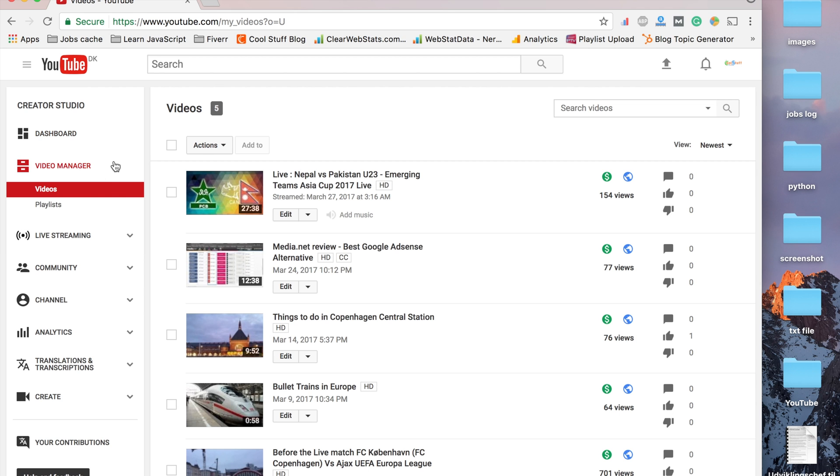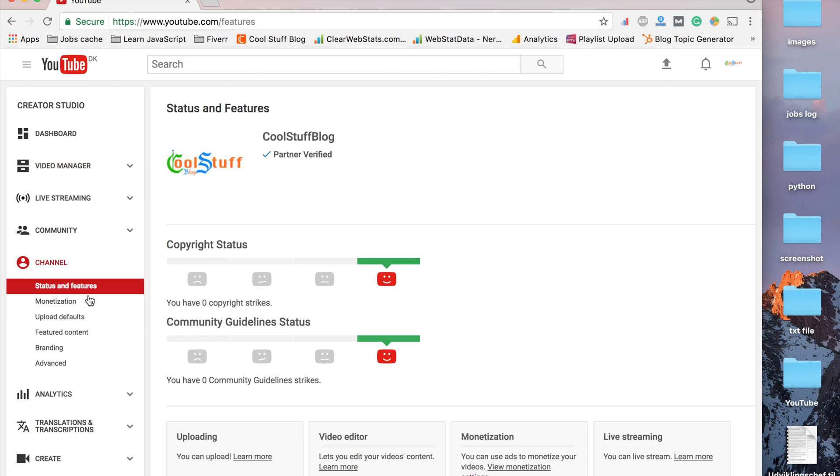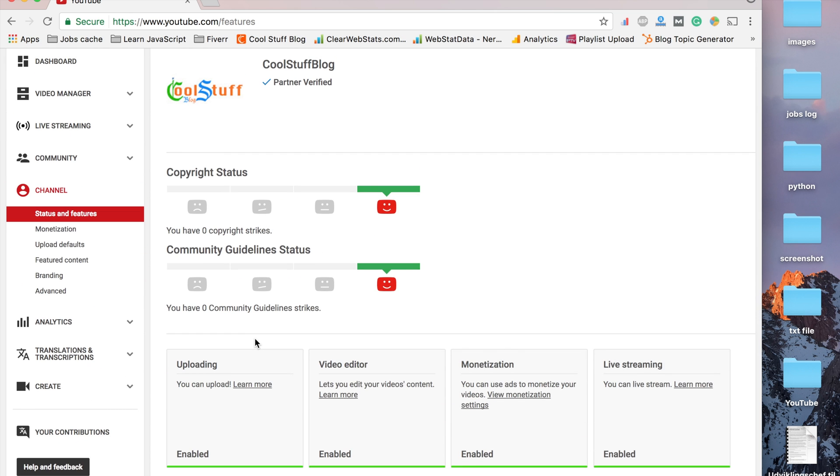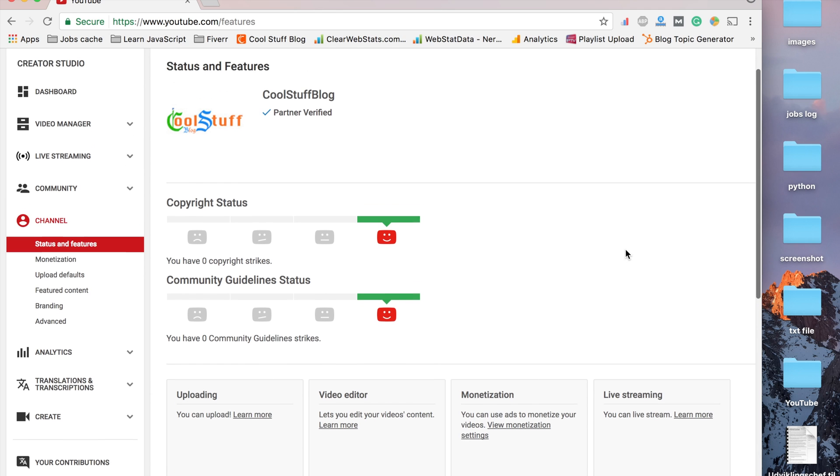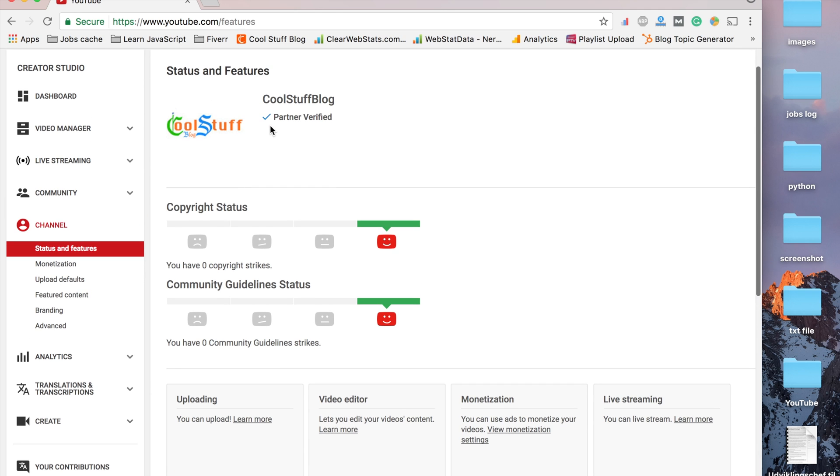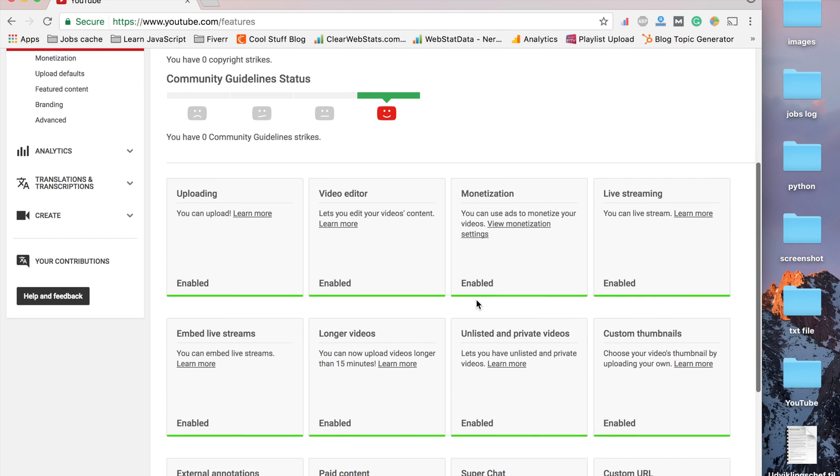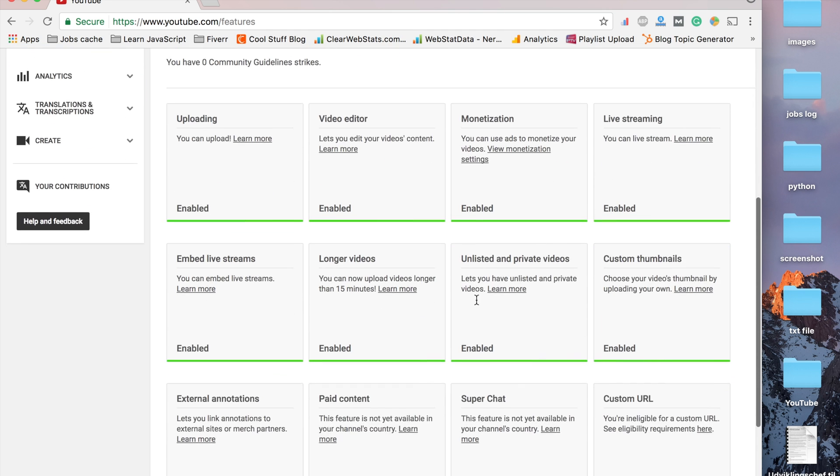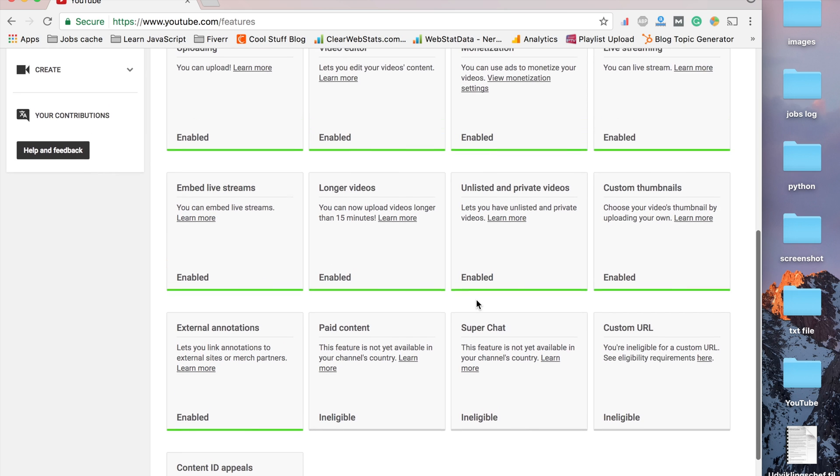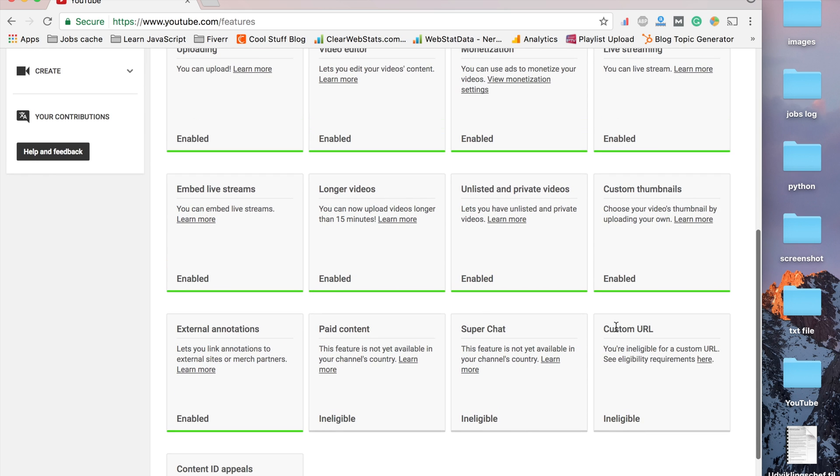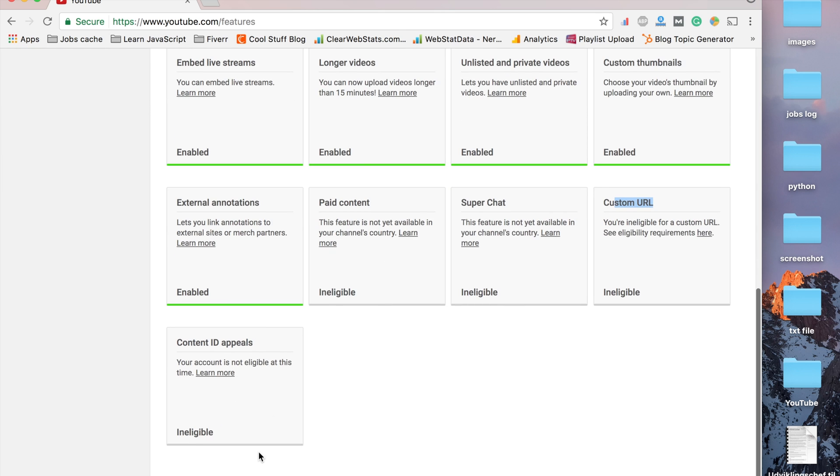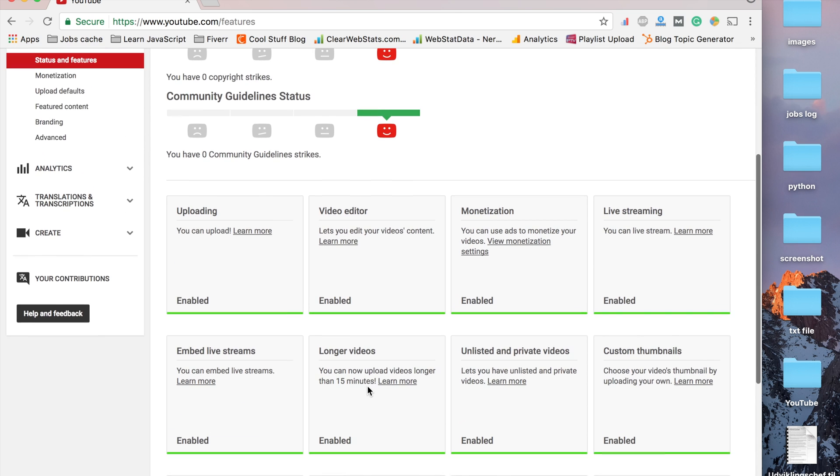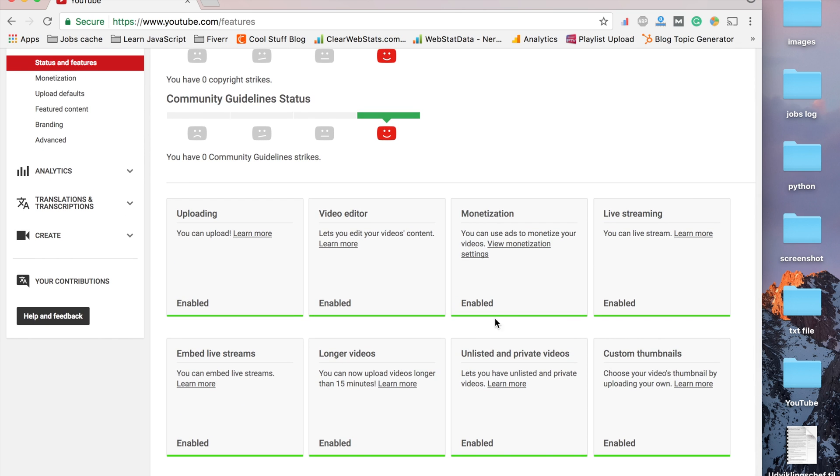In my channel status and features, I'm verified and everything looks okay with smiley faces. I have quite a lot of features enabled, though not custom URL yet—maybe I have to wait for more subscribers. Super Chat still has to be done. But apart from this, almost everything is enabled.